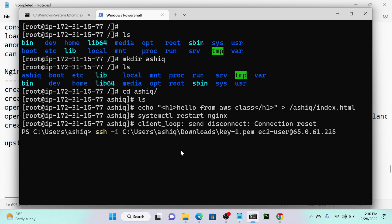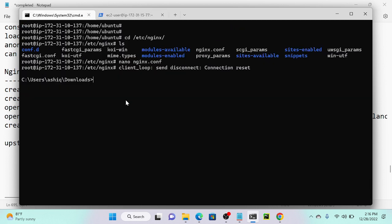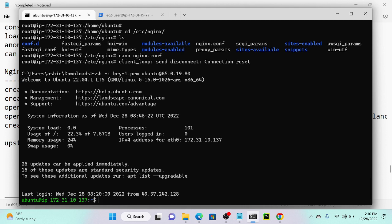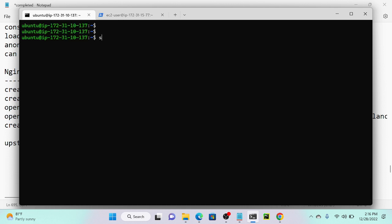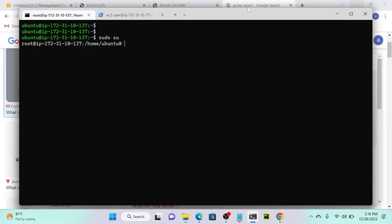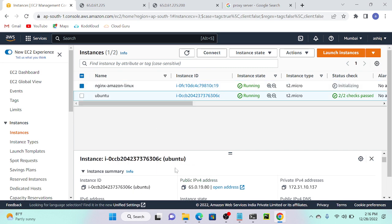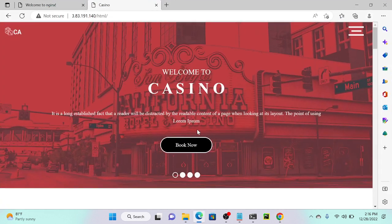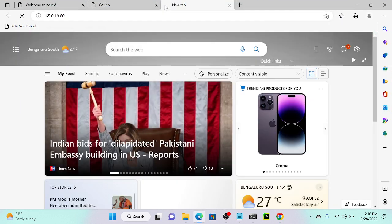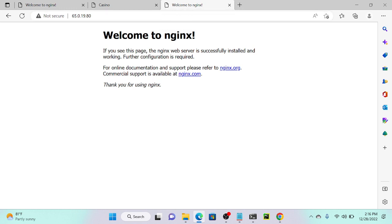First, I will log into my Ubuntu EC2 machine. Successfully connected. I'll check whether I'm able to access my server or not. This is my Ubuntu machine — I will get the public IP address and check whether I'm able to access Nginx. Perfectly, I'm able to access Nginx.